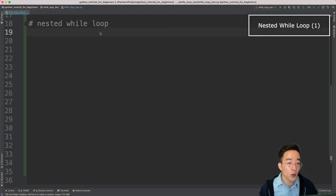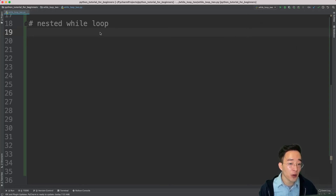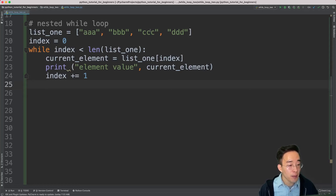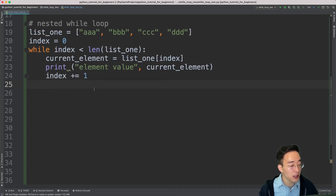Now let's talk about how we can use the while loop in a nested manner. Just like the for loop, we can use multiple while loops within a parent while loop. Let me copy and paste the same while loop from above — list1 with elements triple-A, B, C, and D, index starting at 0, iterating while index is less than the length of list1. The current element is set to list1 square bracket index, and we increment the index to avoid infinite iteration.